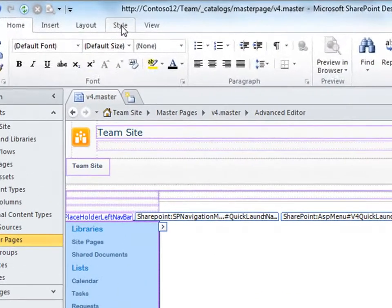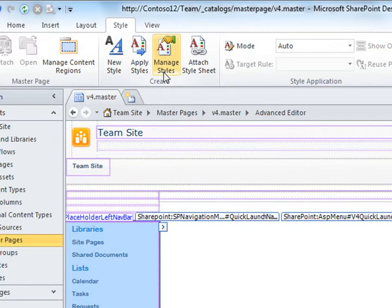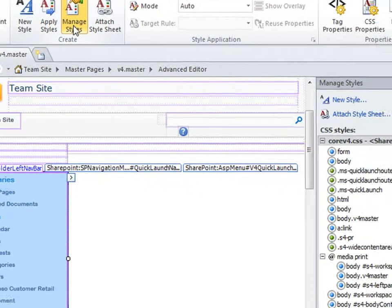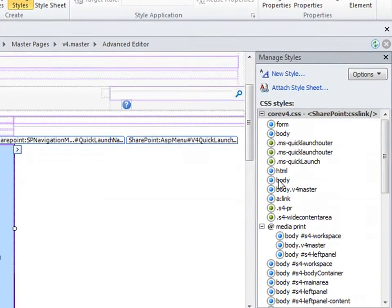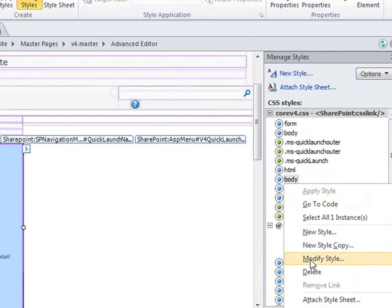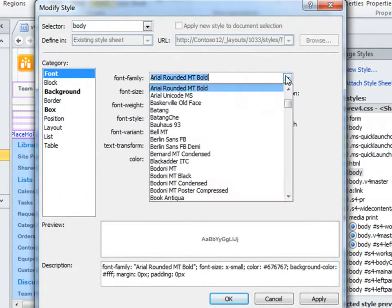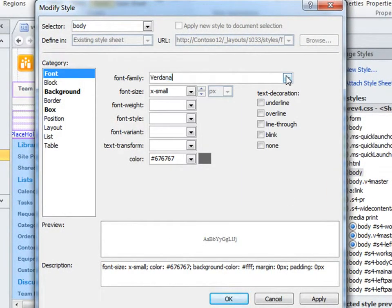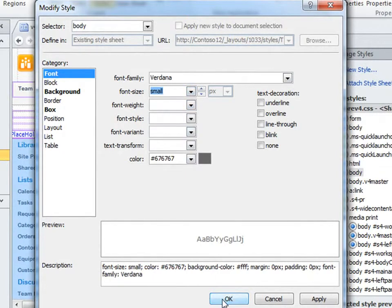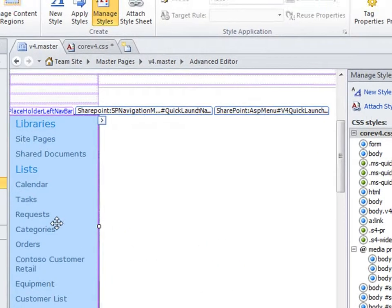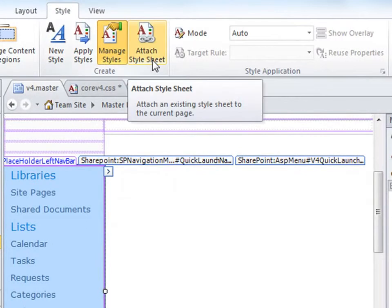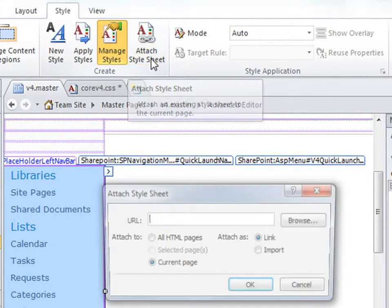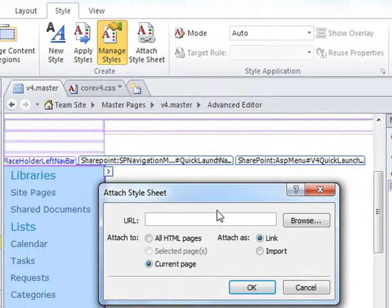For colors, graphics, and fonts, you can make those changes with styles and cascading style sheets. Here I'll change the font used in my Quick Start navigation menu. I'll open the Manage Styles pane and select the body of the menu. Then change the font family and the font size. When I click OK, I see the changes to my Quick Start navigation menu. For complete branding of a SharePoint site, you'll likely create and attach your own cascading stylesheet, which is supported in SharePoint 2010.